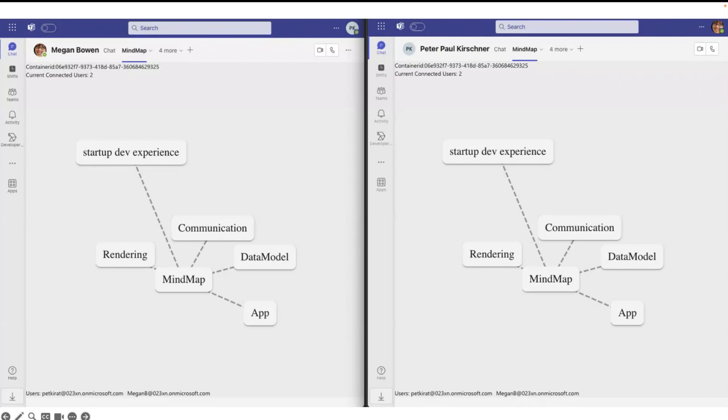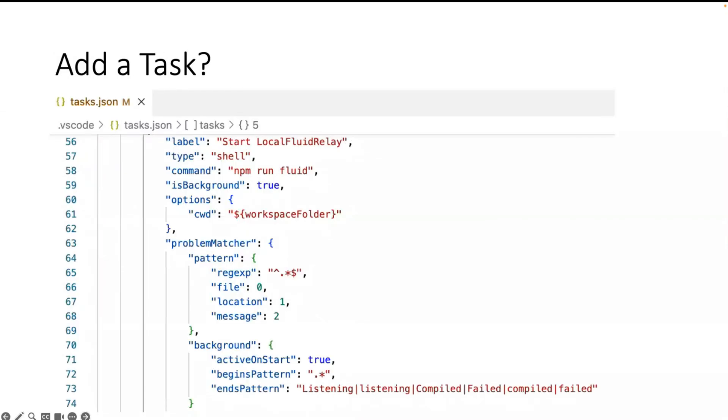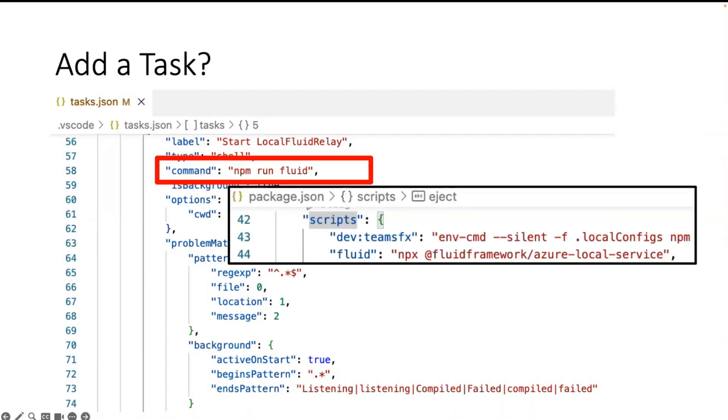But the next thing was the startup dev experience. The problem is, for a developer it's very useful to hit one button and say the complete application starts. We learned it from the Teams Toolkit: hit play, the side loading will be done automatically, it's really nice. In this sample I need an additional service, the Fluid Relay service, and to start it every time with a command, it's sometimes boring.